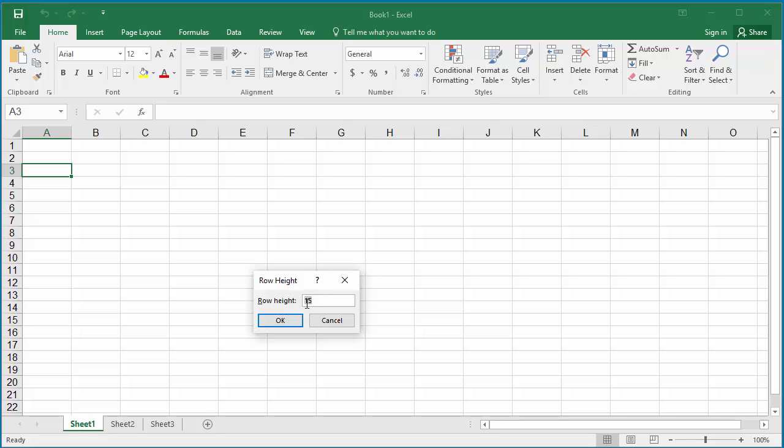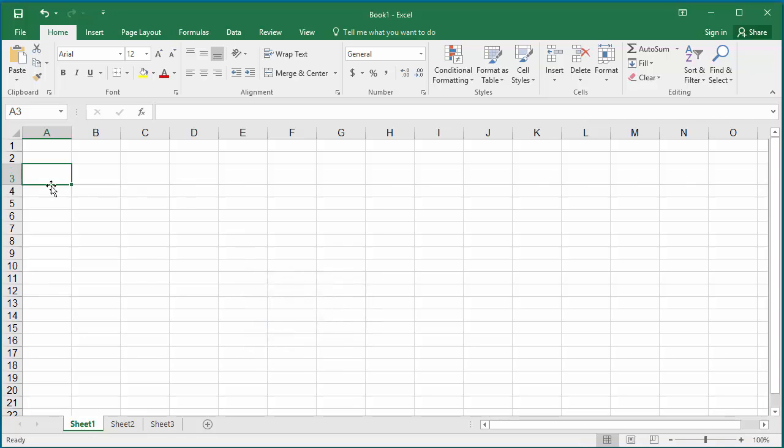For example, change it to 25. Click OK. You can see the row height is changed.